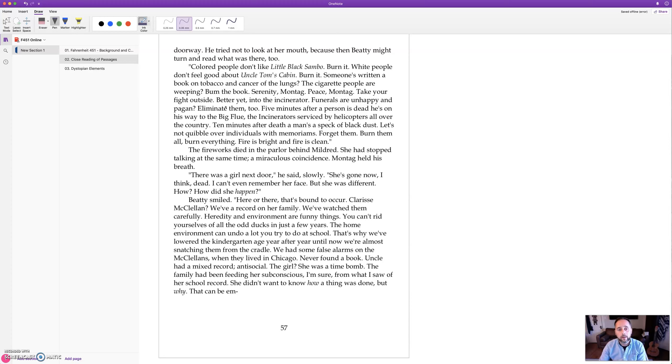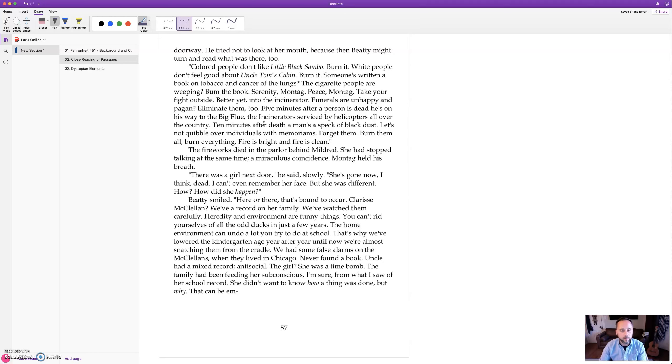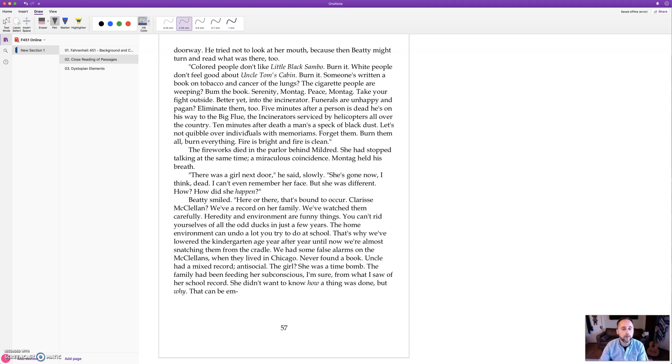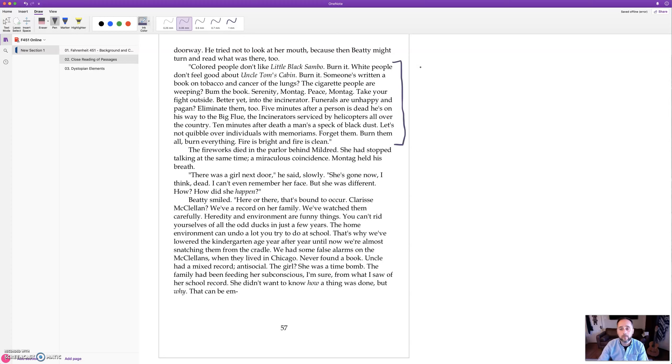Montag, take your fight outside, better yet into the incinerator. Funerals are unhappy and pagan, eliminate them too. Five minutes after a person is dead, he's on his way to the big flue, the incinerator serviced by helicopters all over the country. Ten minutes after death, a man's a speck of black dust. Let's not quibble over individuals with memorials. Forget them, burn them all, burn everything. Fire is bright and fire is clean.